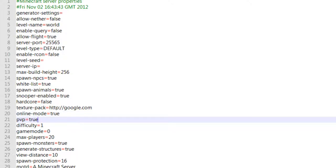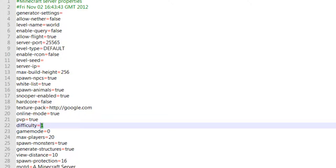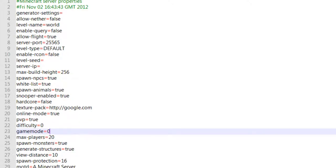PvP true, of course. PvP is player versus player. Difficulty, this is easy. Easy is for... peaceful for zero, easy for one, normal for two, and then hard for three. Actually I'll make it zero. Game mode, zero is for survival, one is for creative, two is for adventure. Max players, you can change this to two if you like.